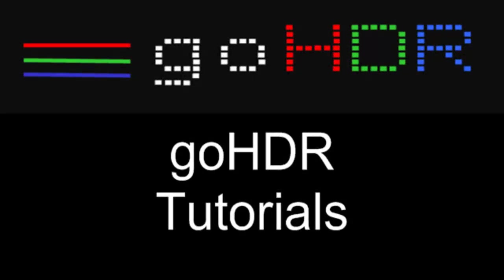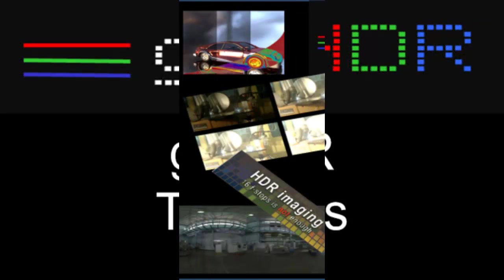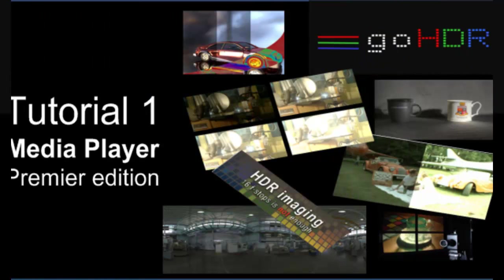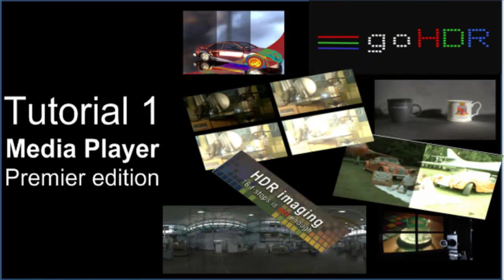Welcome to GoHDR's tutorial series. This tutorial is on the elementary features of the Premier Edition of GoHDR's Media Player.